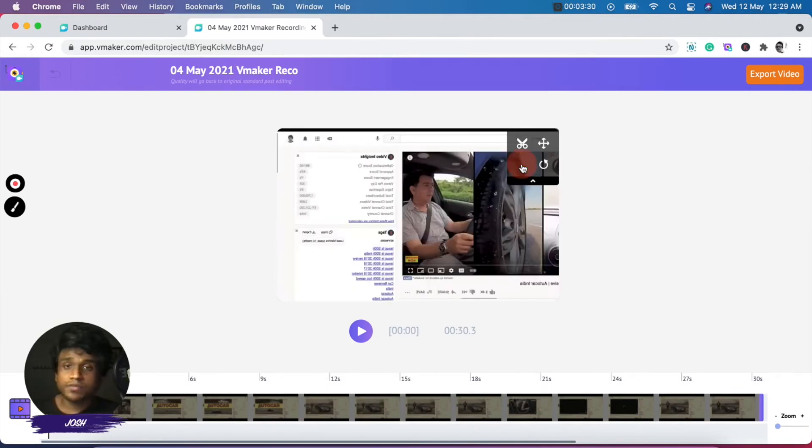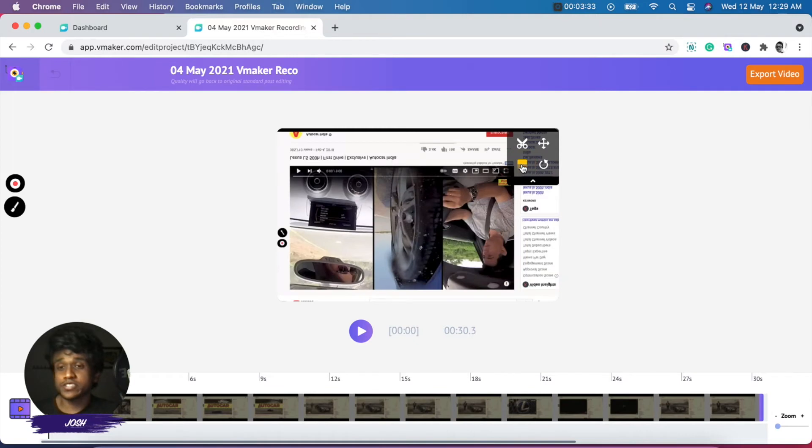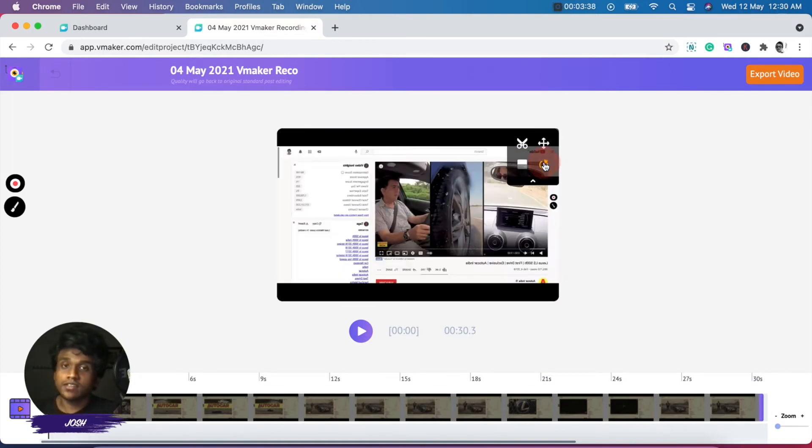If you want to flip the video, you can flip it. So if it's a POV video and you want the video to be flipped, you can flip the video as well. And you can also rotate the video should you wish.